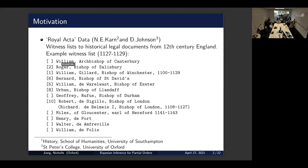As we can see, generally the witnesses sign in order based on ranking of importance. In this list, the archbishop will generally sign before the bishops, and the bishop will generally sign before the earls. When presented with this data, we are really interested in studying the power relation between the bishops — like which bishop is more important than the others.